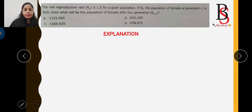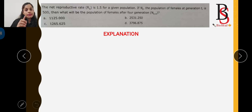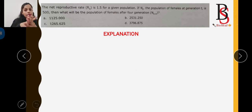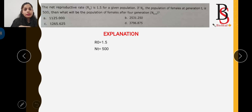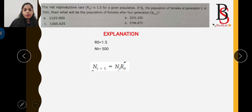The third question states that the net reproductive rate R0 = 1.5 for a given population. The population of females at generation t (Nt) = 500. We need to find the population of females after four generations. We use the formula: Nt+1 = Nt × R0.